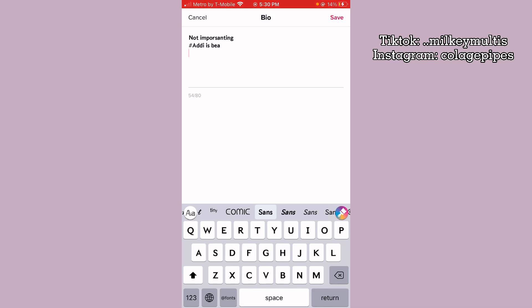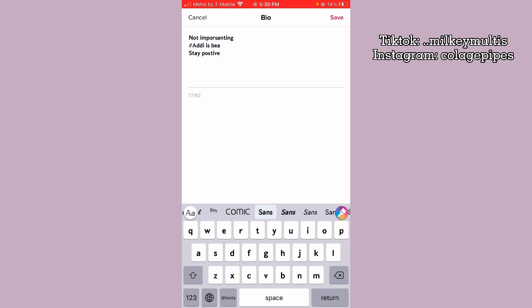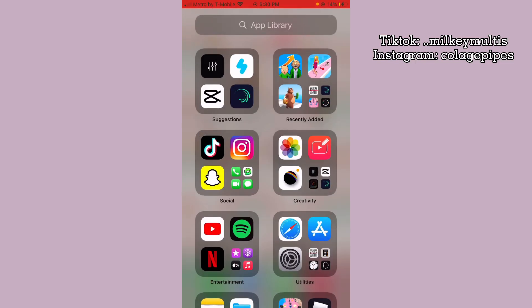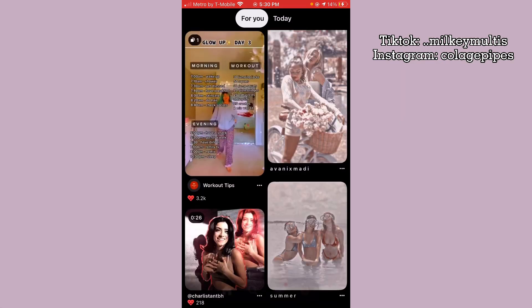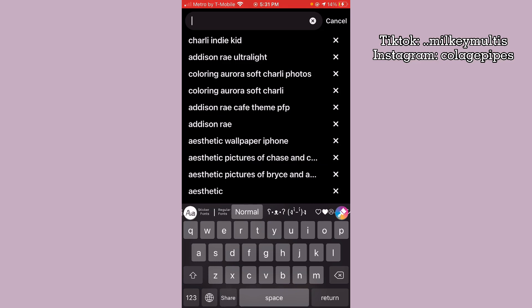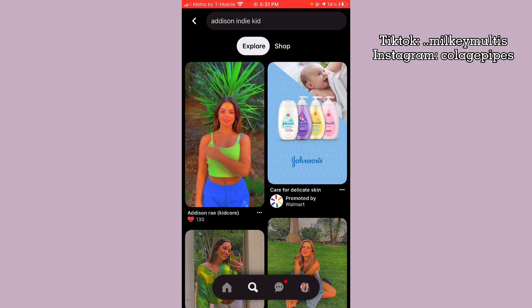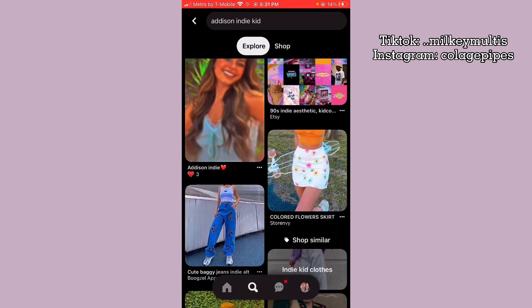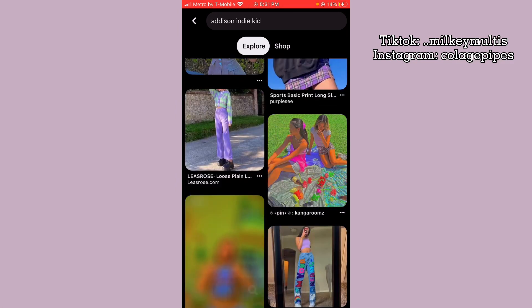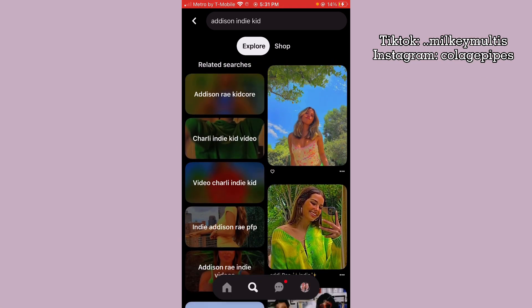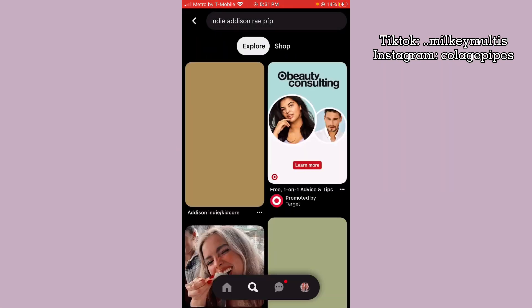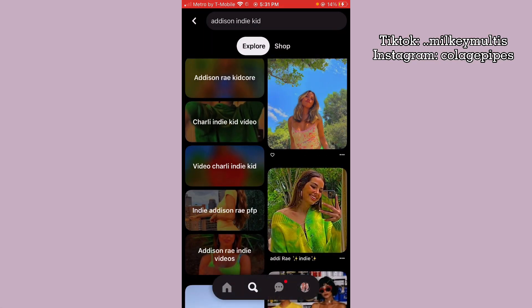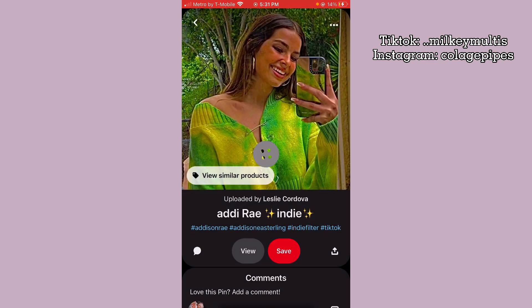For my profile picture, what I like to do is go to Pinterest and search something like 'Addison indie kid photos.' Not a lot of people have done photo profile pictures for Addy — they've done like videos but not photos. So we're gonna try to look for one. You can search 'Addison Ray' and see — as you can see, not a lot of people have them, but here's one. I kind of like this one, I'll do this one.